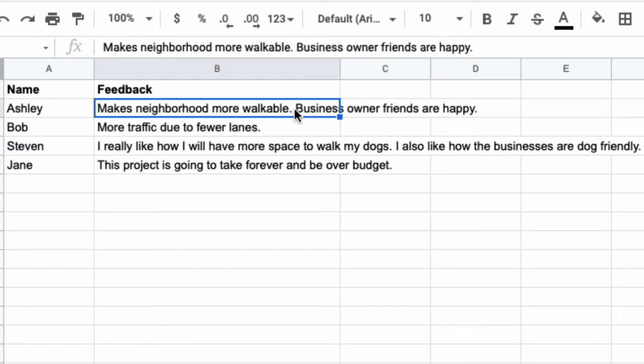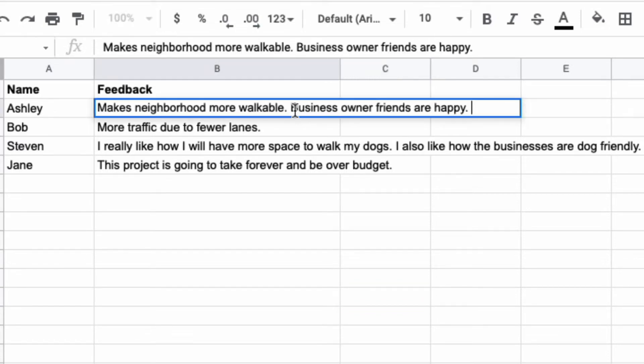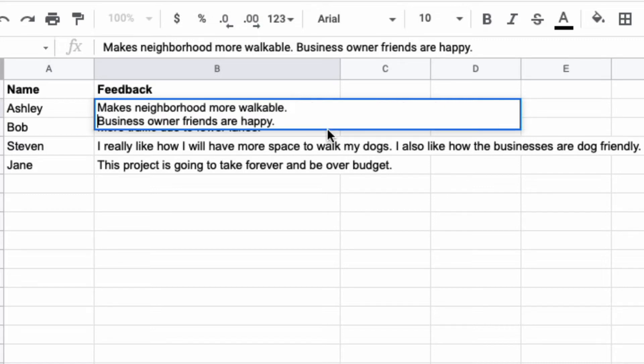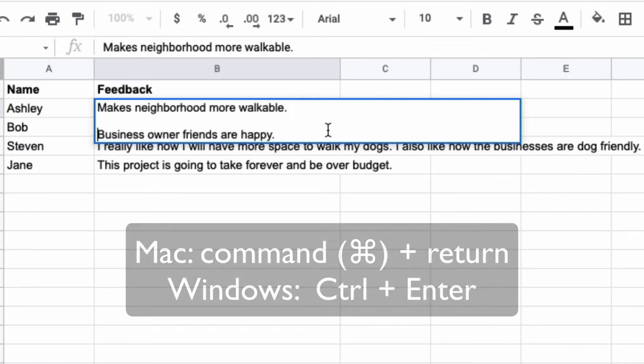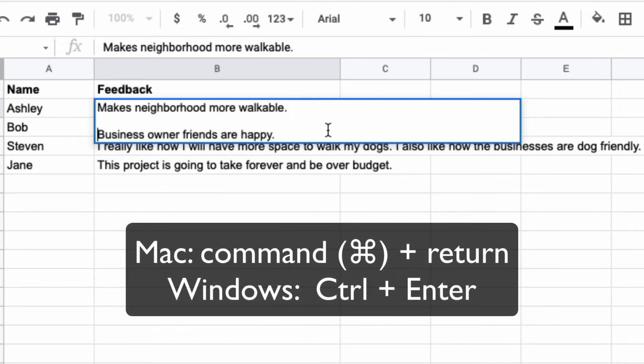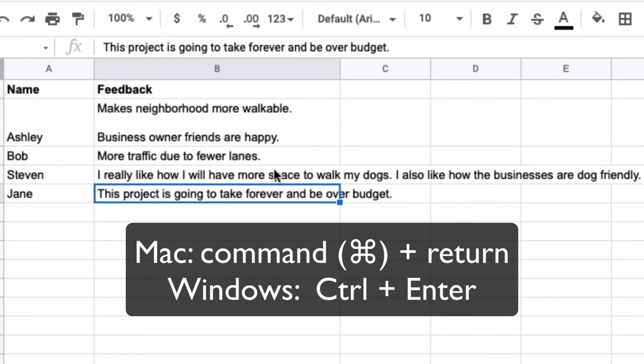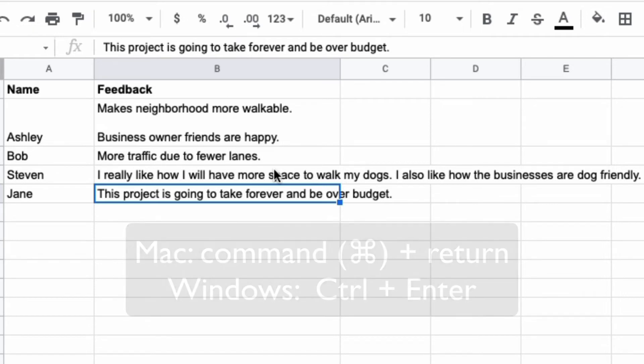So this is how you do that. For the first cell I'm going to click where the second sentence begins and in order to insert a line break you're going to select Command-Enter on a Mac, and then if you are on a Windows device you're going to select Control-Enter, and that should be the same way on a Chromebook as well.